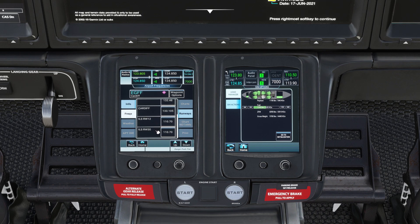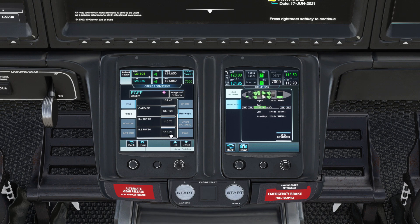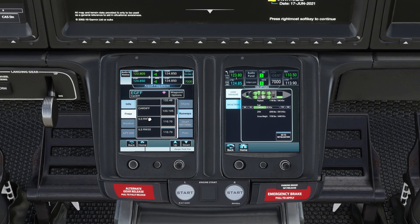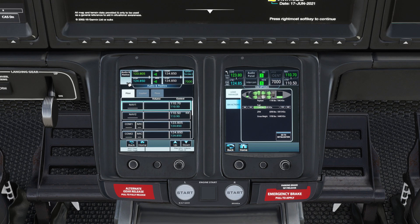Click the frequency for the runway you want to land on, and you'll be given the option to assign it as the active frequency on the NAV1 radio. If you select that, you're ready to go. We can confirm it's tuned to NAV1 by clicking audio and radios and checking the NAV1 frequency displayed.